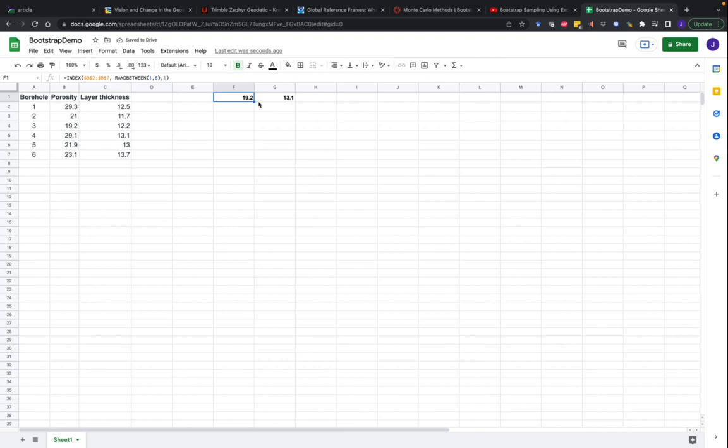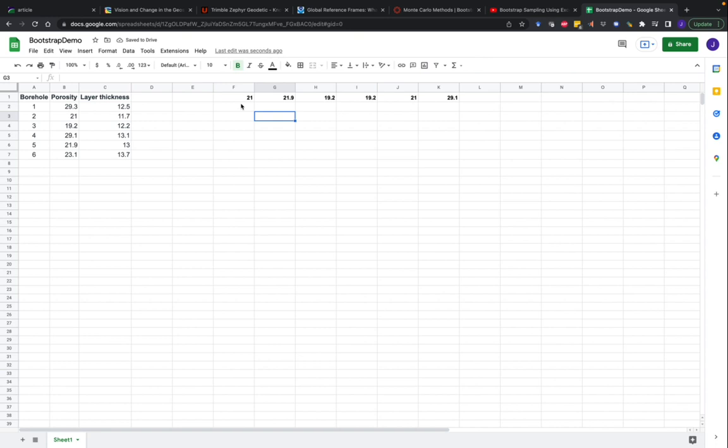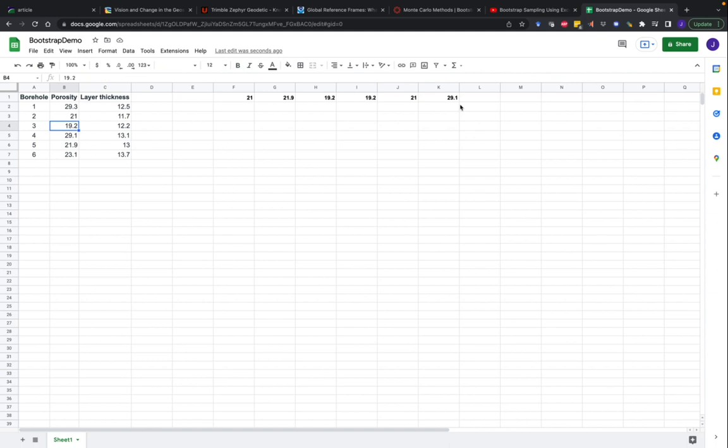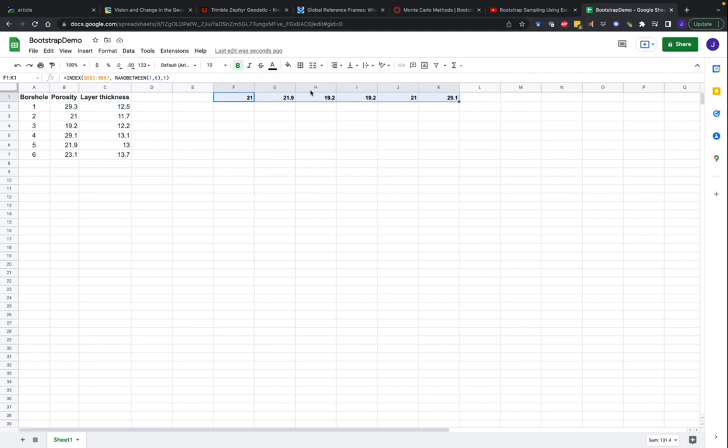Again, we've drawn a sample with replacement, and we're going to duplicate that six times. So six new measurements. You see some measurements are repeated. We've got 21 twice. We've got 19.2 twice. And then some measurements we don't have at all. We don't have 29.3 at all. So this is just six measurements drawn at random from this original data set. Notice that I'm taking the same number of observations as from the original data set.